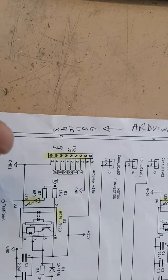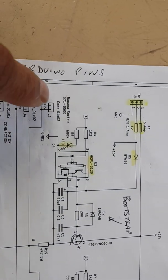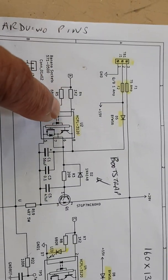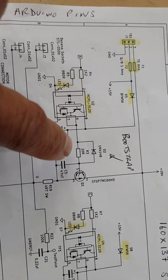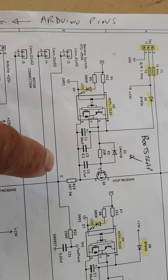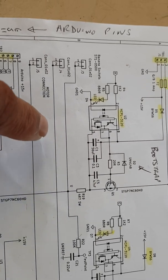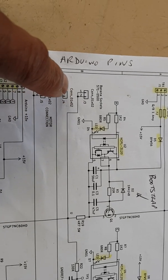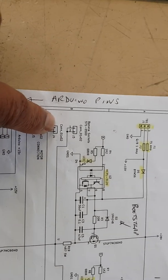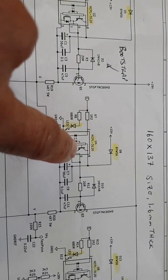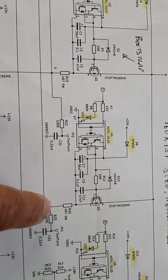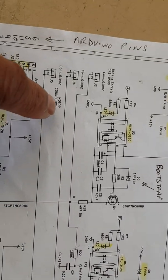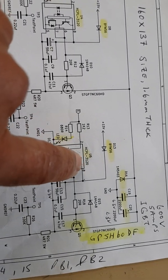So these drivers go to this optocoupler which drive these IGBTs for the high side. When it switches on, you get an output to the banana socket here. This goes to the three phase motor. So when you drive the high side on the second phase, that will come out on the second banana socket. If you drive the